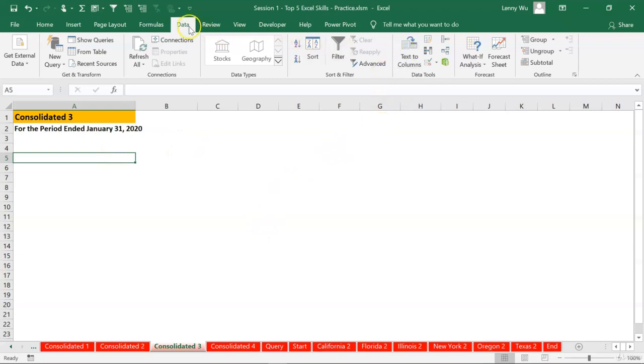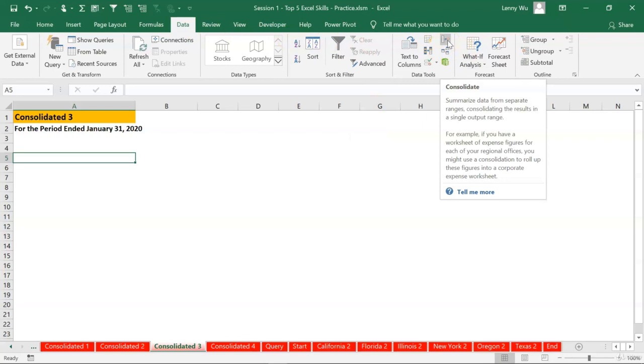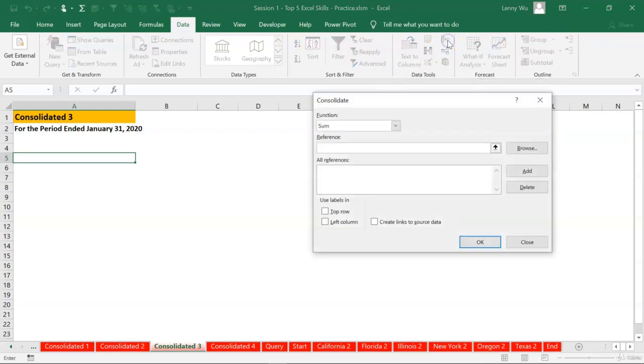Then go to data. There's a button here called consolidate. Click that.